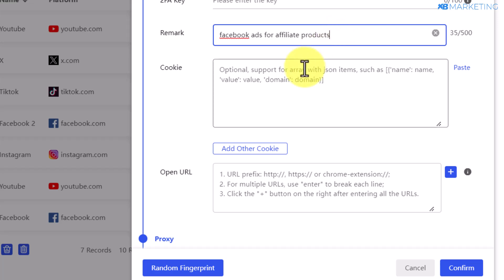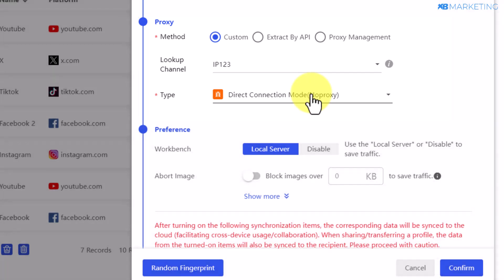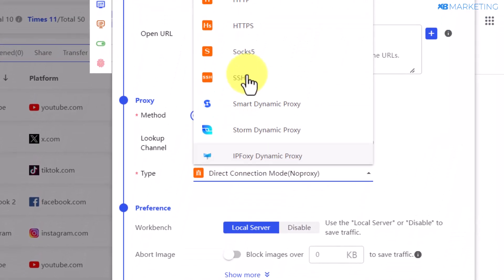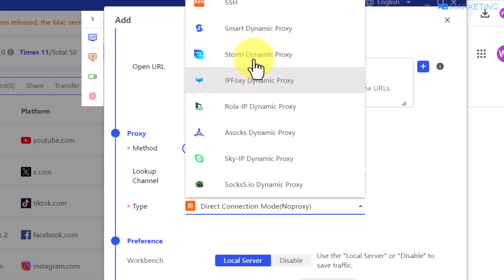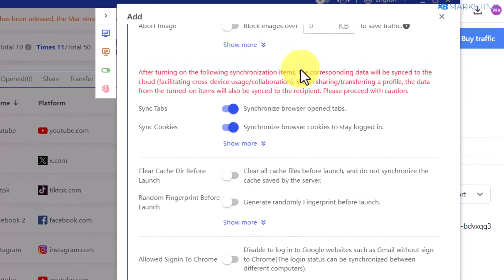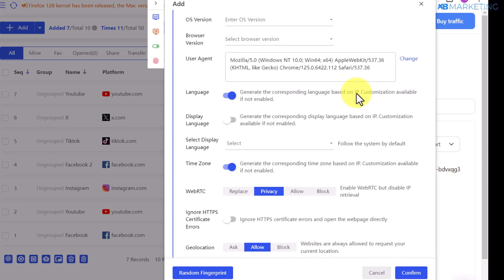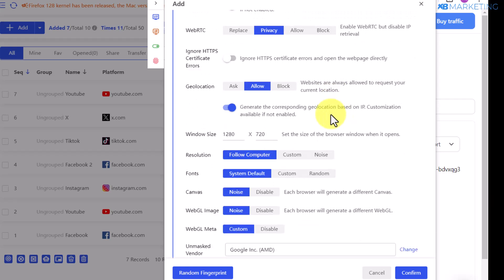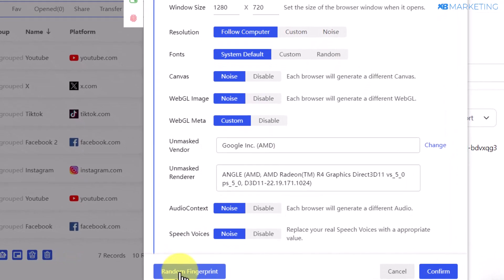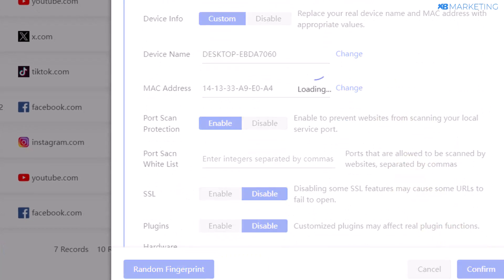Once you do that, scroll down to select a proxy. You can leave everything as default and use your local proxy, or select any of the available proxy providers on the platform. After selecting your proxy, scroll down further — you'll see various parameters you can tweak, but I highly recommend doing this with caution and only if you know what you're doing. You can leave everything as default or click on random fingerprint, then click on continue.